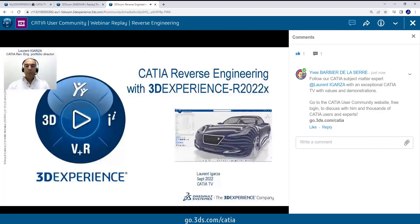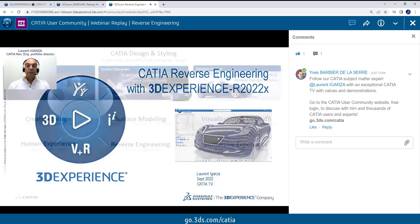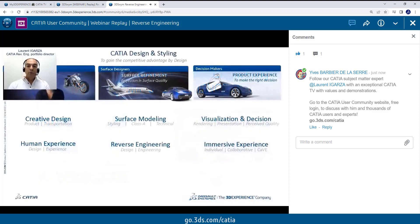Hello everyone and welcome to this CATIA Reverse Engineering 3D Experience R22X CATIA TV. Today we're going to speak about reverse engineering and especially all the workflows to reconstruct exact geometry from a scan or tessellation. So let's jump directly into the topic.